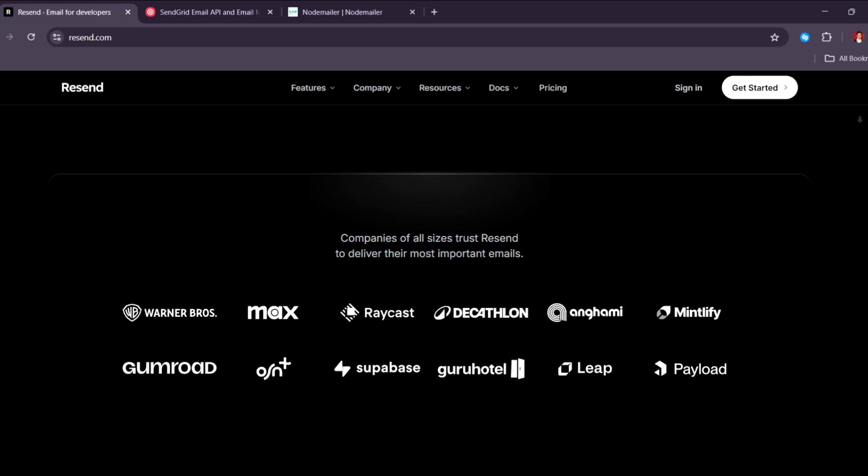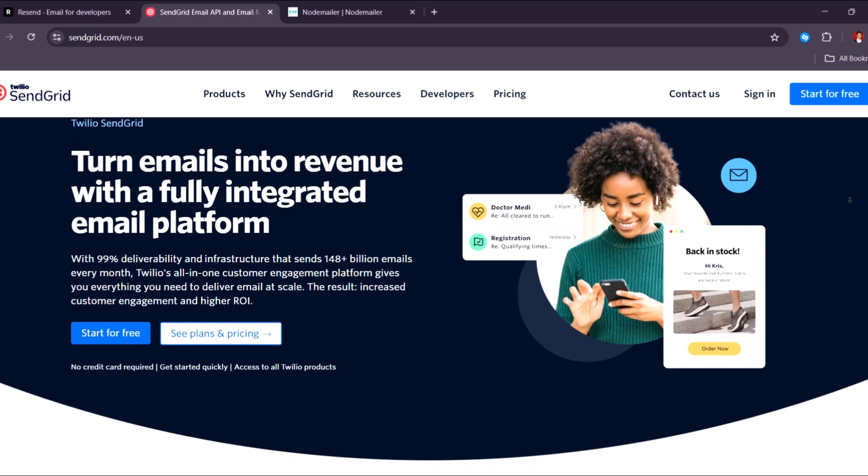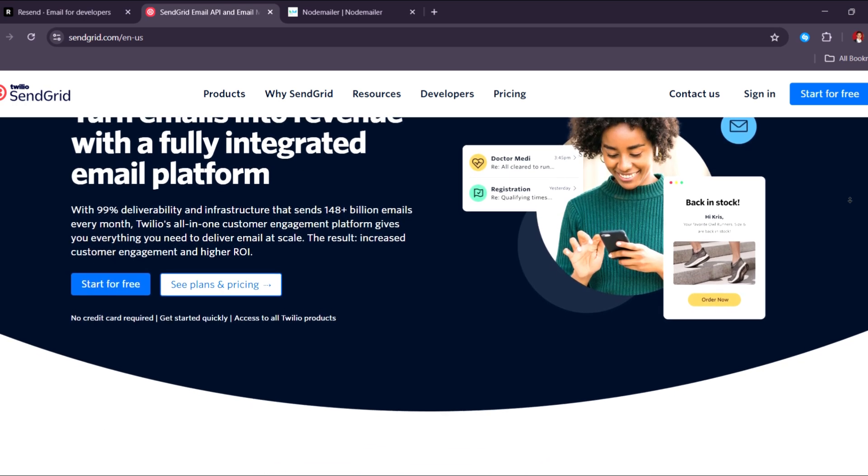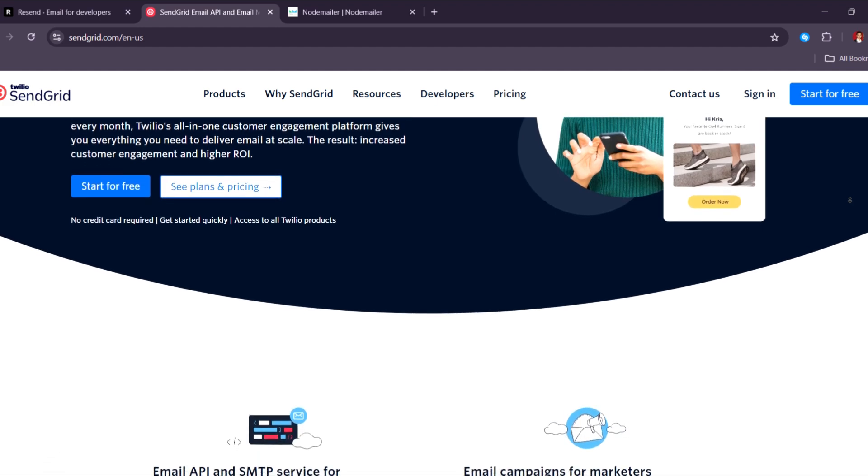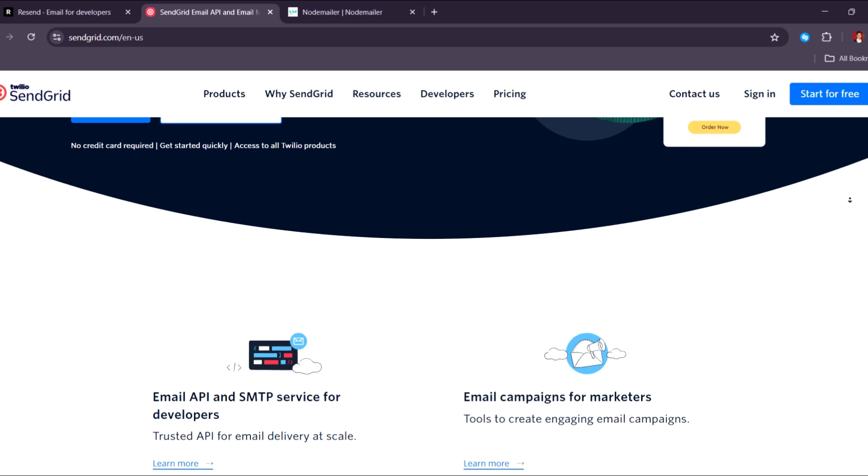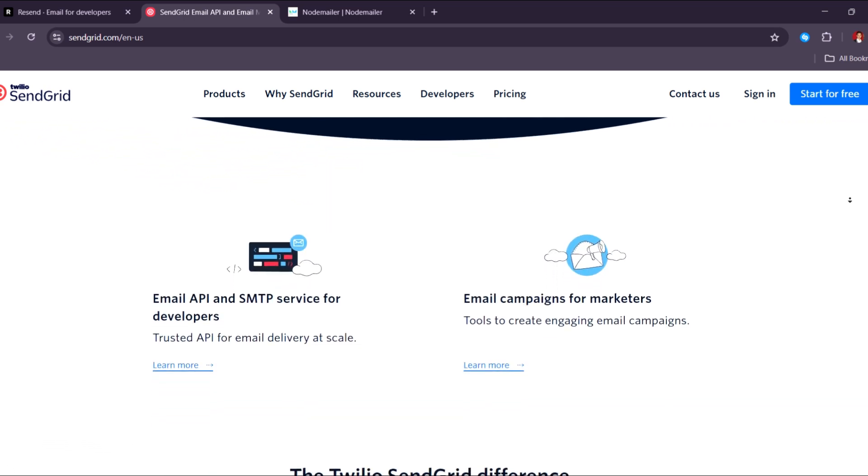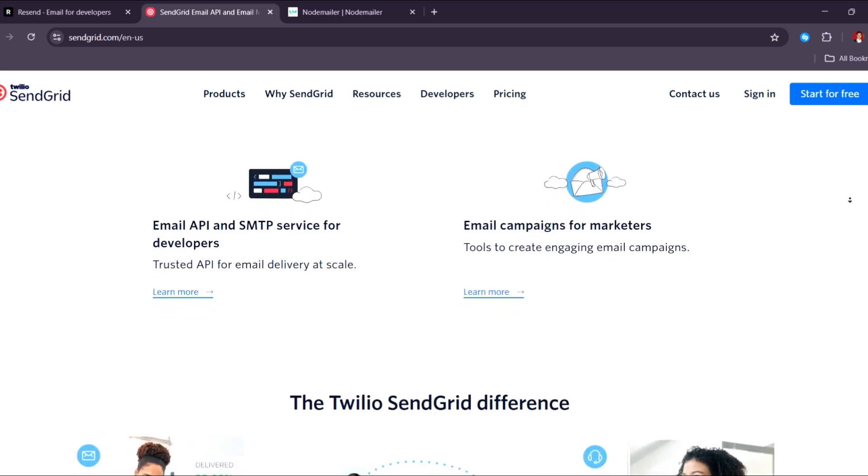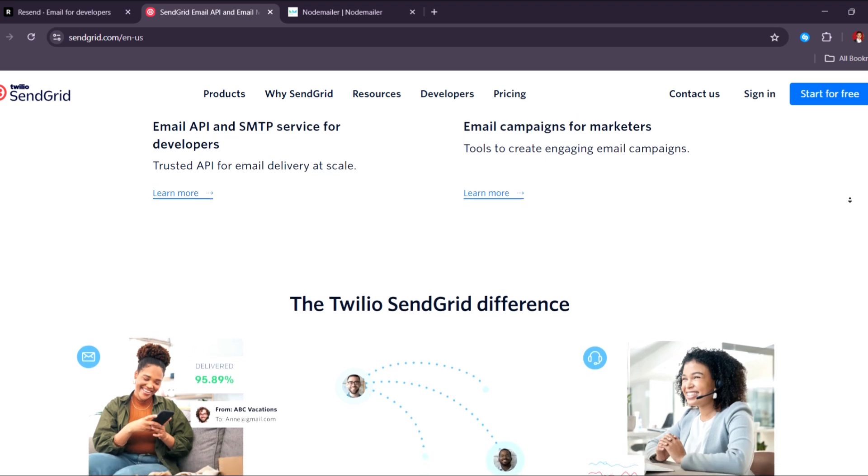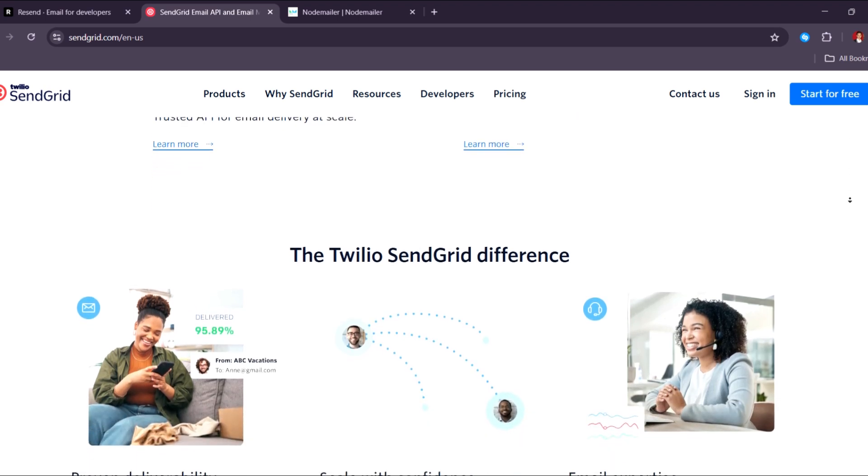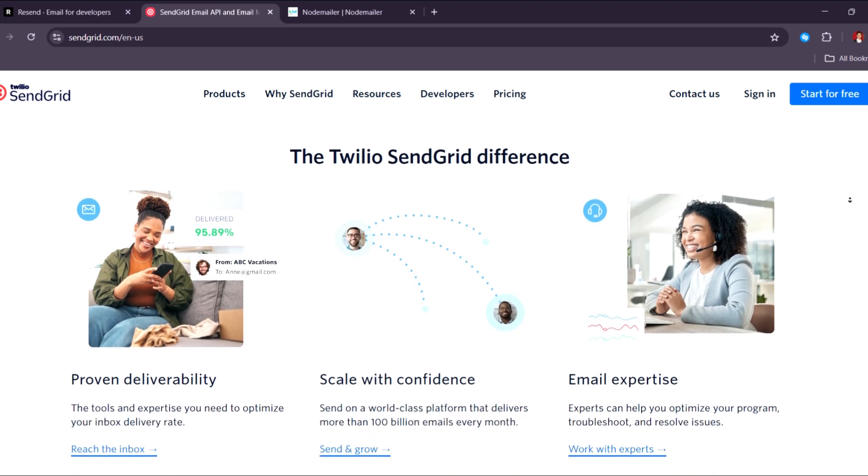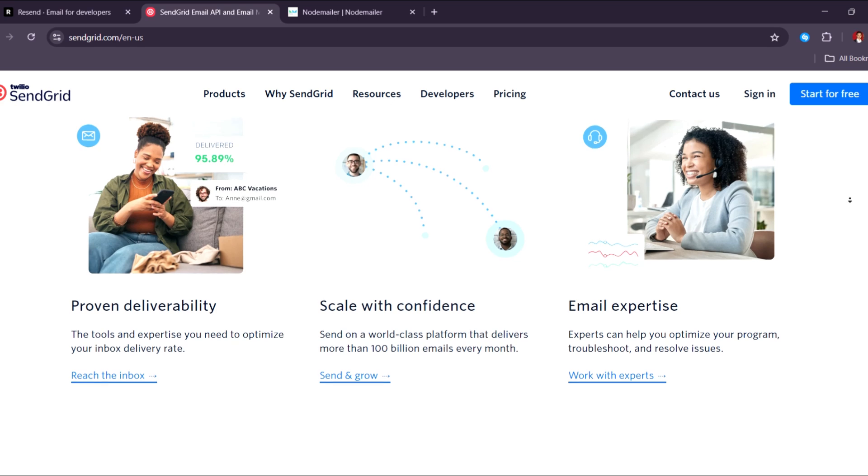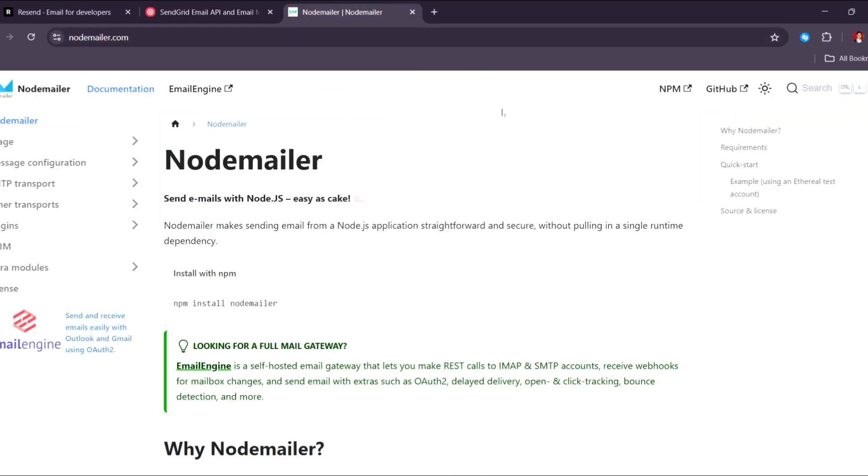Now let's talk about SendGrid. SendGrid by Twilio remains one of the most comprehensive and widely used email platforms in 2025. It offers robust APIs for both transactional and marketing emails with deep analytics, A/B testing, automation workflows, and email listing management. Its biggest strength is scalability. Large enterprises trust SendGrid to send millions of emails with high deliverability. The dashboard is feature-rich but can feel overwhelming for beginners or teams that only need basic email functionality.